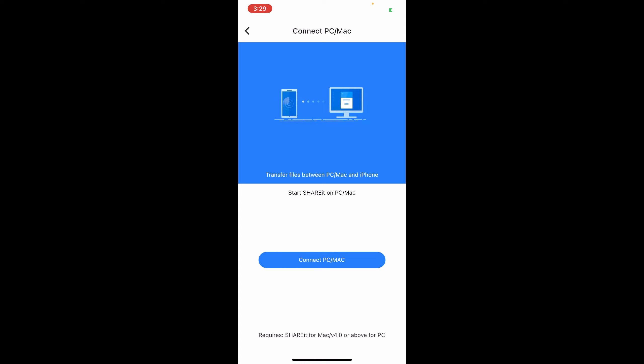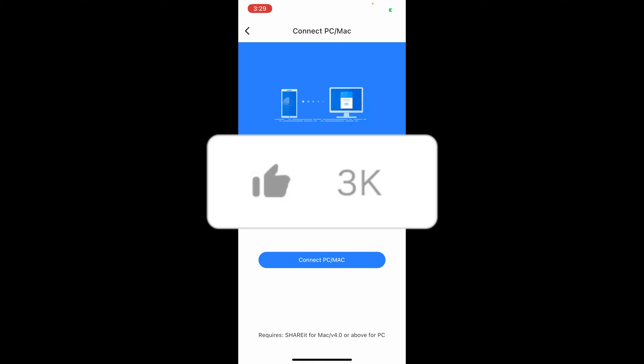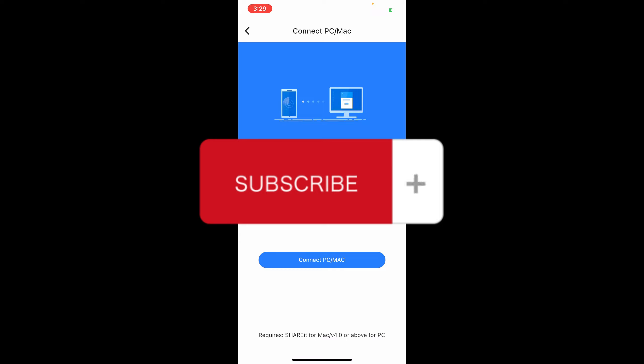If you think this has been helpful, don't forget to hit a like, subscribe, and we'll see you in the next video.